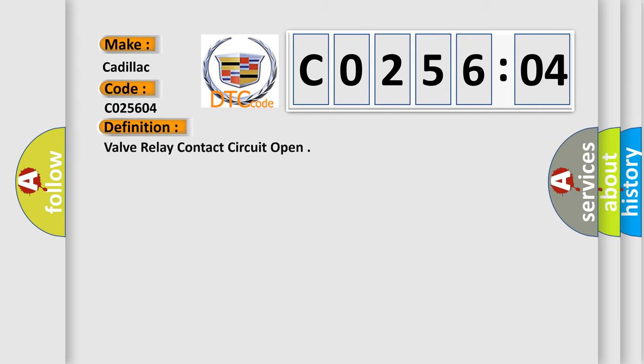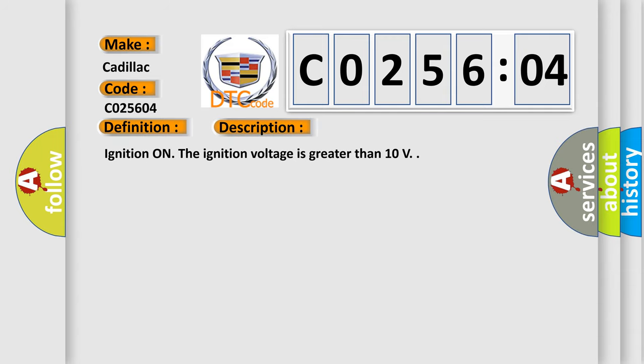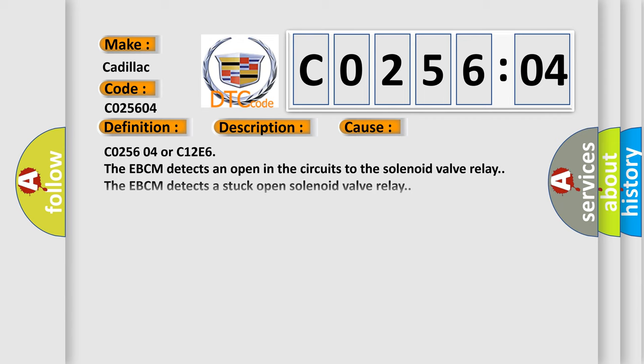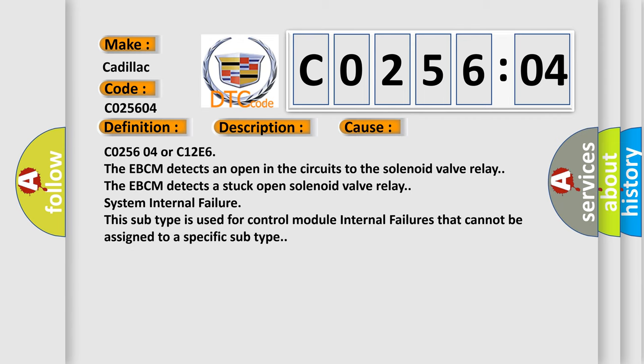The basic definition is valve relay contact circuit open. And now this is a short description of this DTC code. Ignition on. The ignition voltage is greater than 10 volts. This diagnostic error occurs most often in these cases.